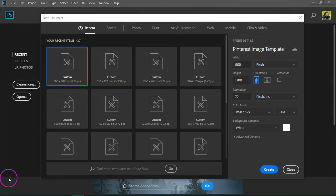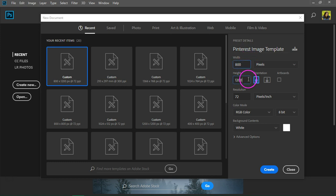I'm going to create an image template for Pinterest and for my blog. So I'm going to start with a canvas that's 800 pixels wide and 1200 pixels tall. The resolution is set to 72 pixels per inch because we are only working for web and the color mode is set to RGB.